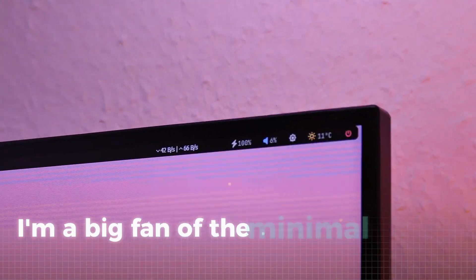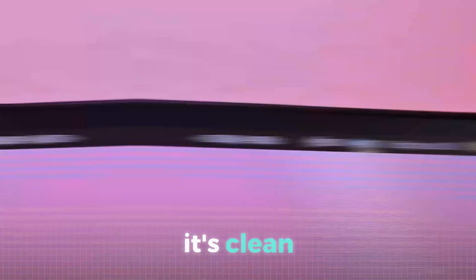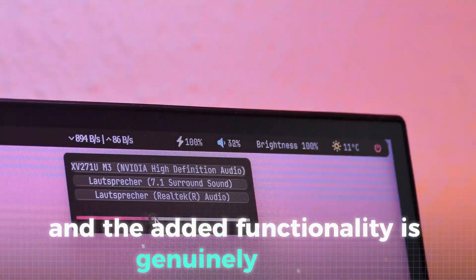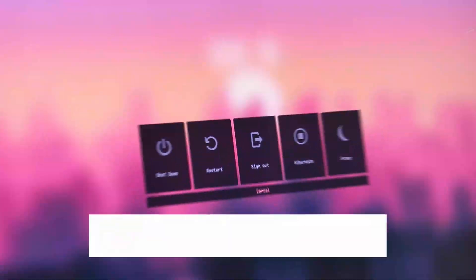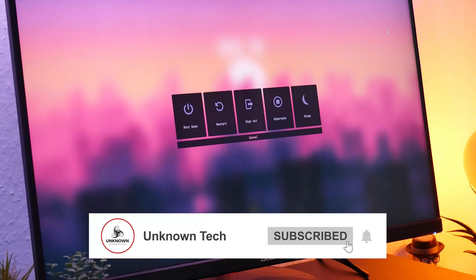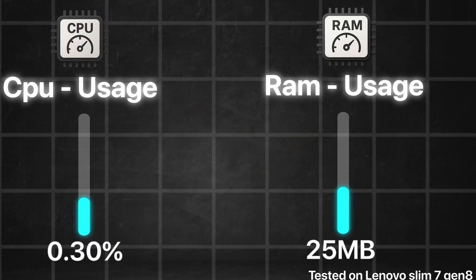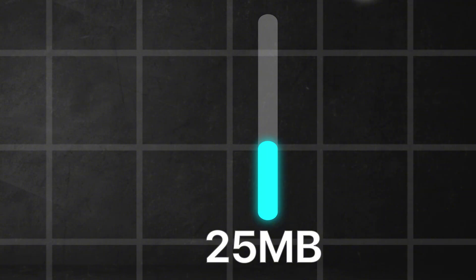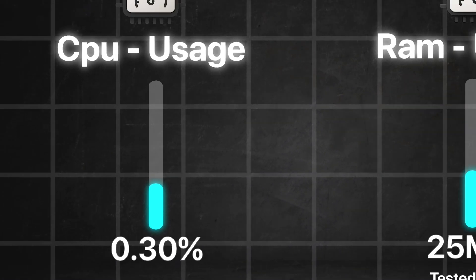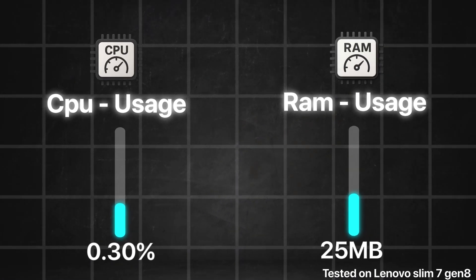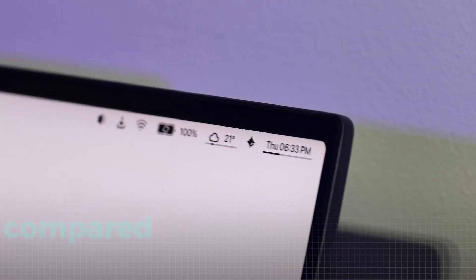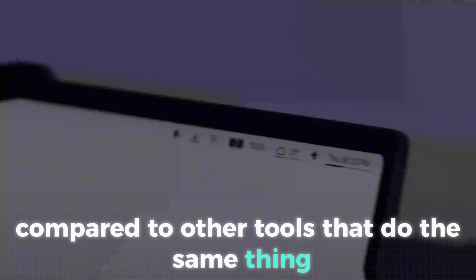I'm a big fan of the minimal look of the taskbar. It's clean and the added functionality is genuinely useful. And what's also cool is that you get this really cool shutdown menu, and the best thing about all of this, the tool only takes up about 25 megabytes of RAM and uses just a mere 0.3% CPU as shown by the Windows performance monitor. This is quite good compared to other tools that do the same thing.